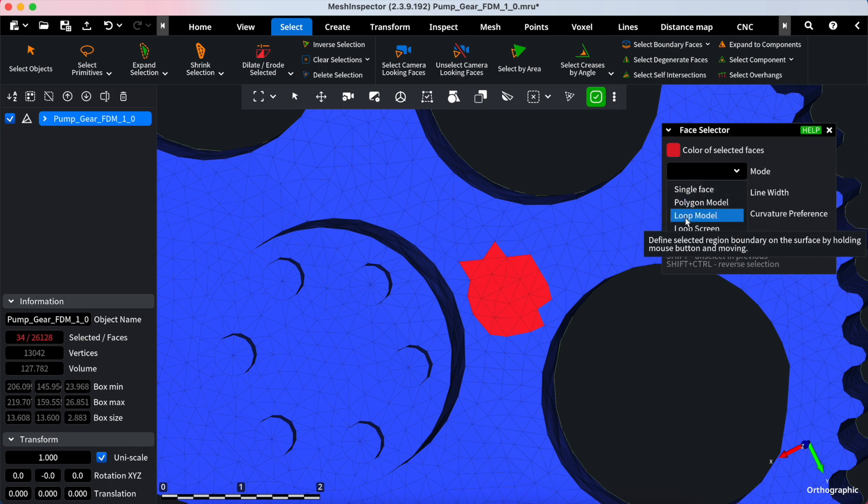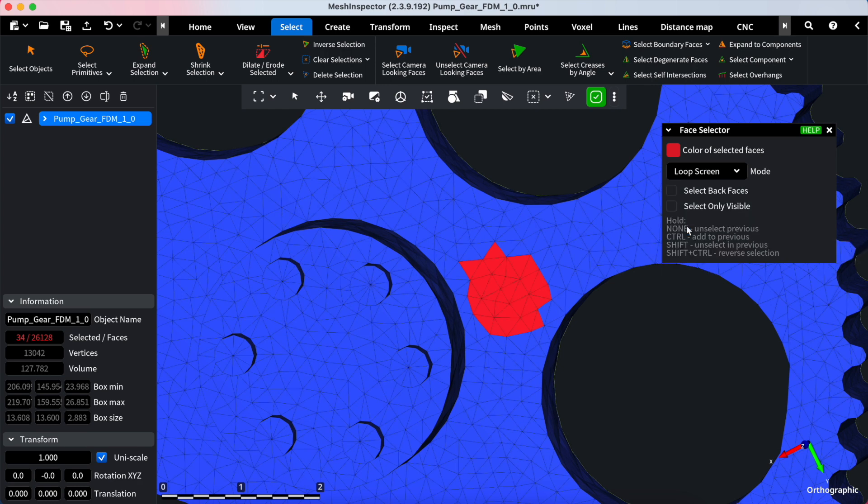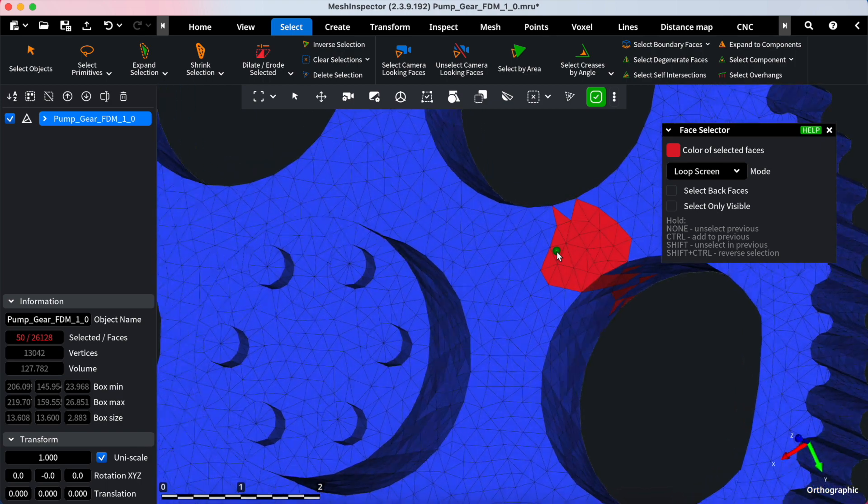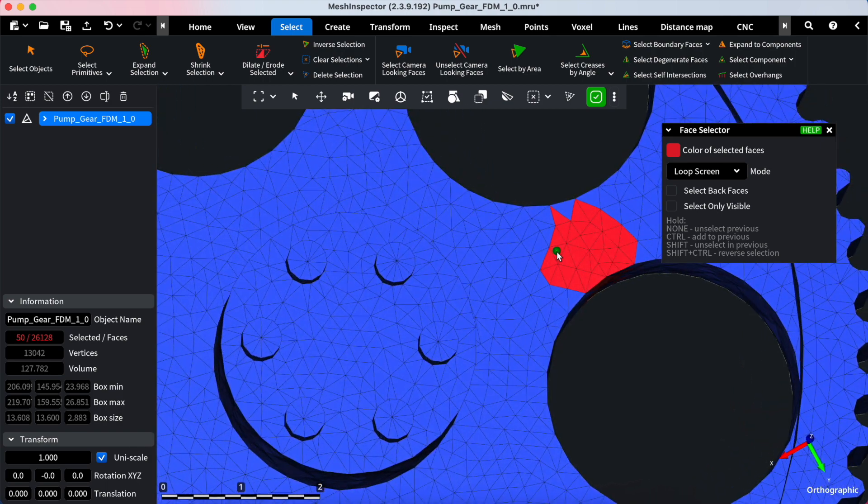Loop Screen Mode allows you to define the selected boundary on the screen by pressing and moving the mouse, enabling direct drawing on the screen to outline your selected area.